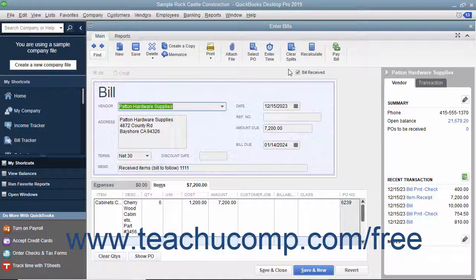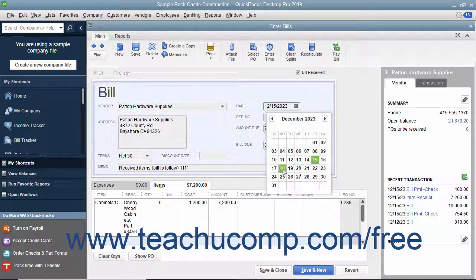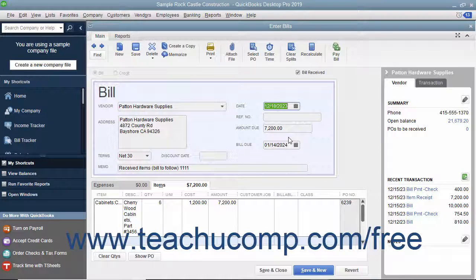Make sure that you have correctly entered the date the bill was received into the Date field, and also verify the accuracy of the other billing information.